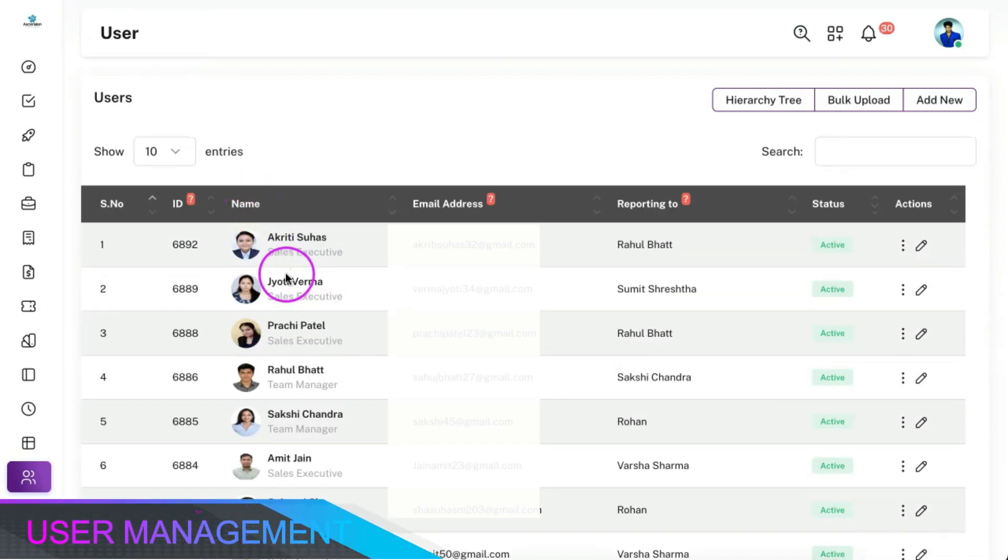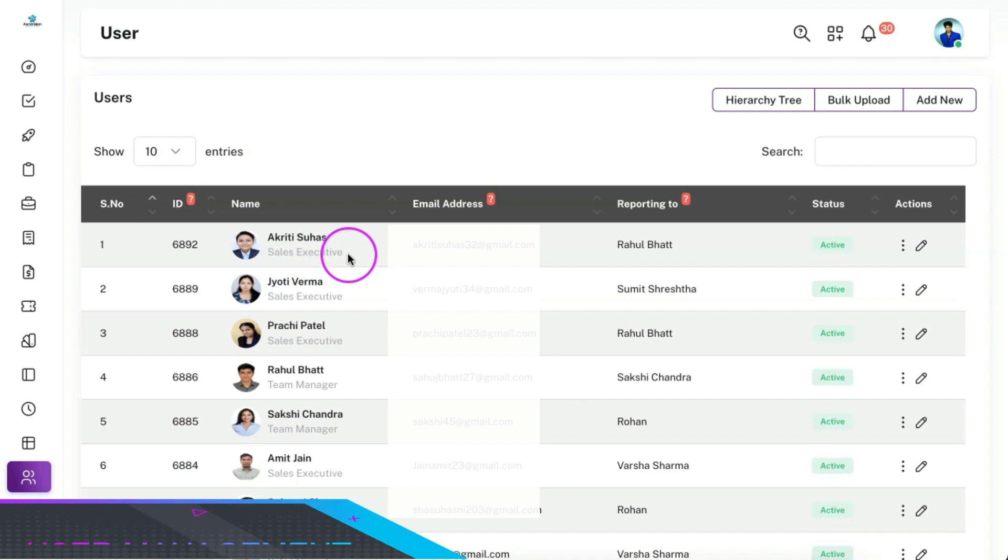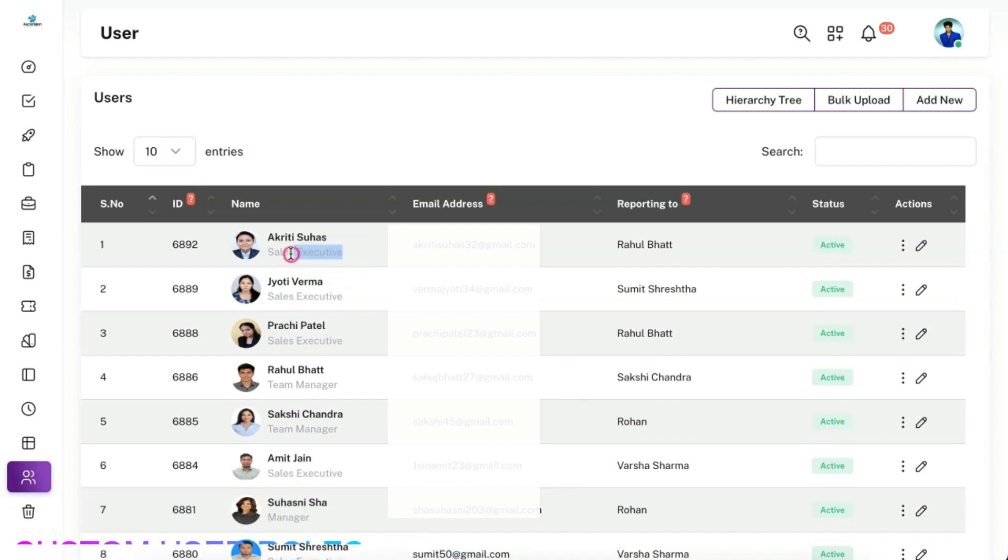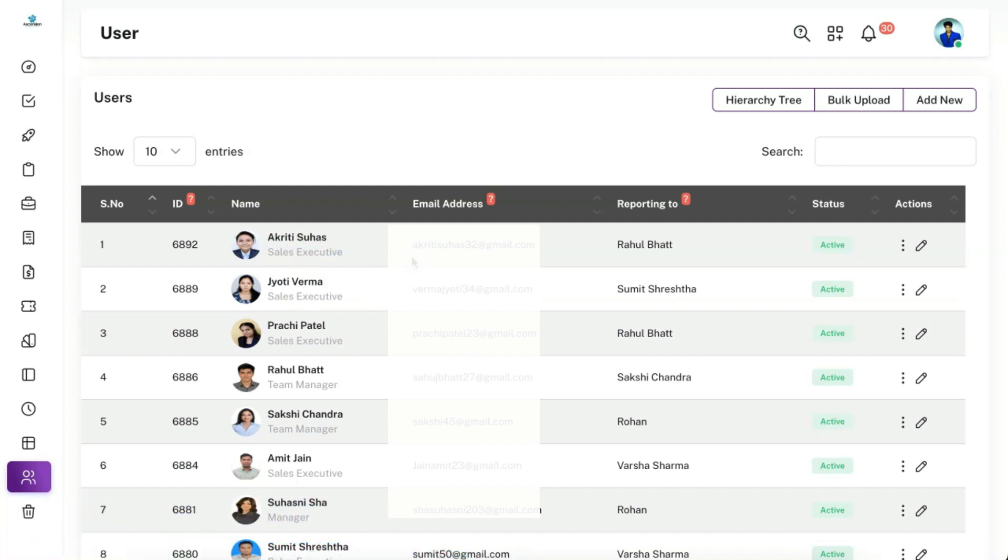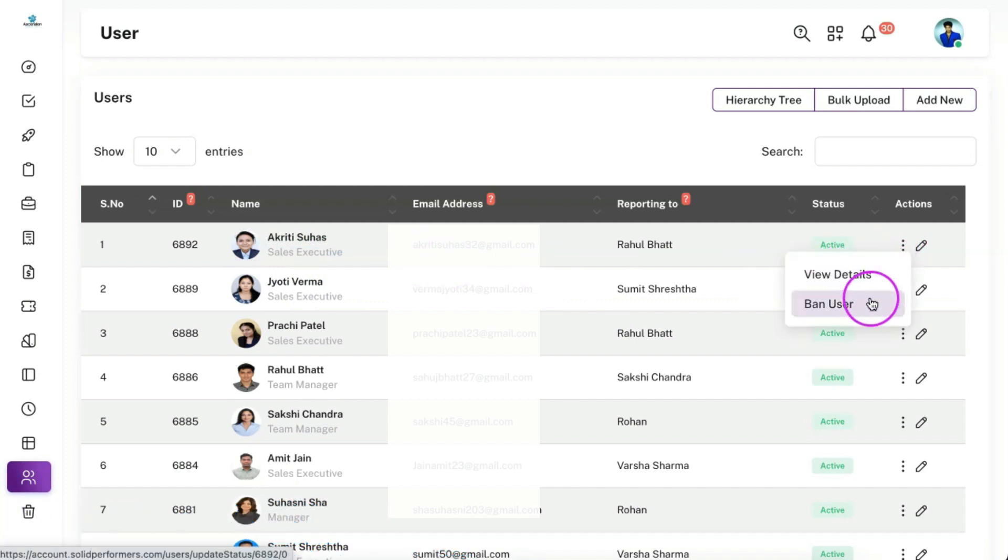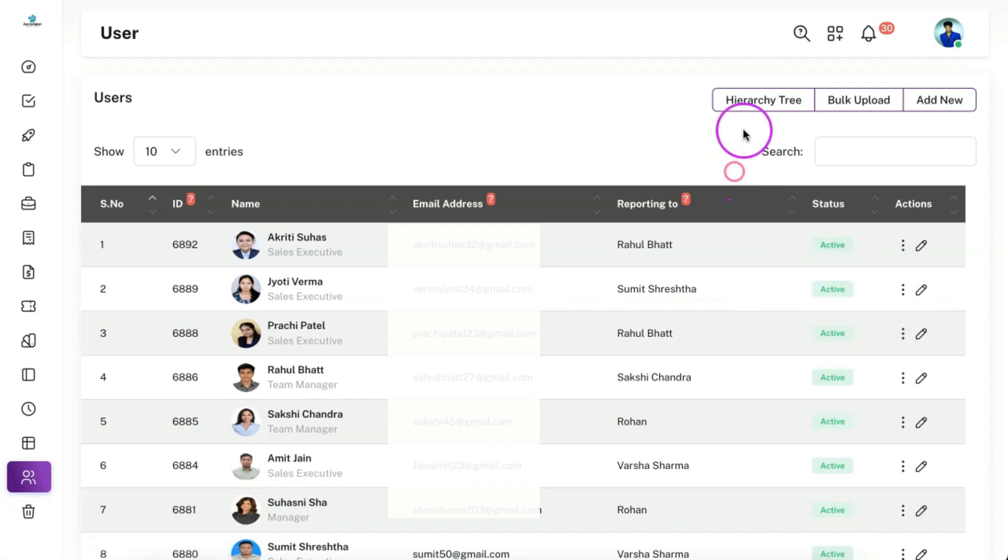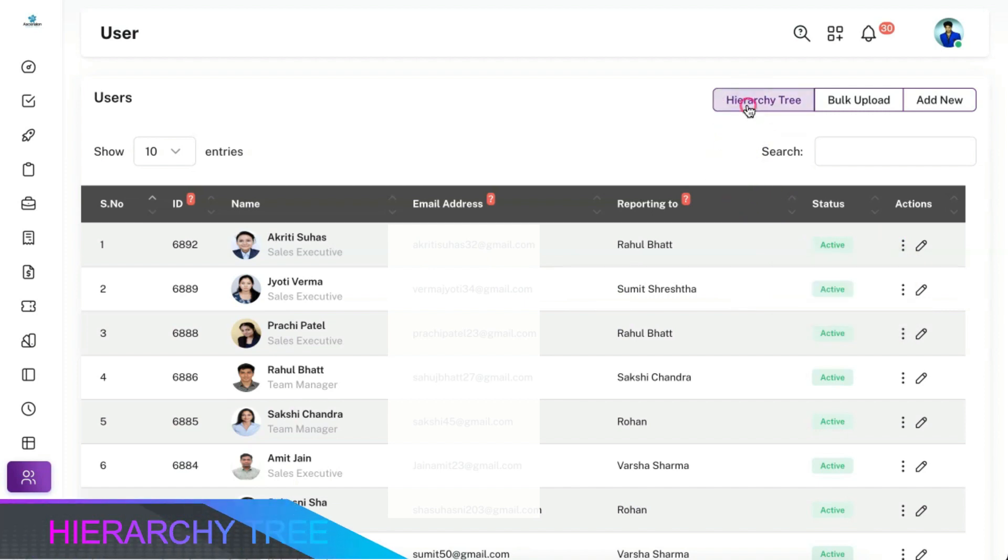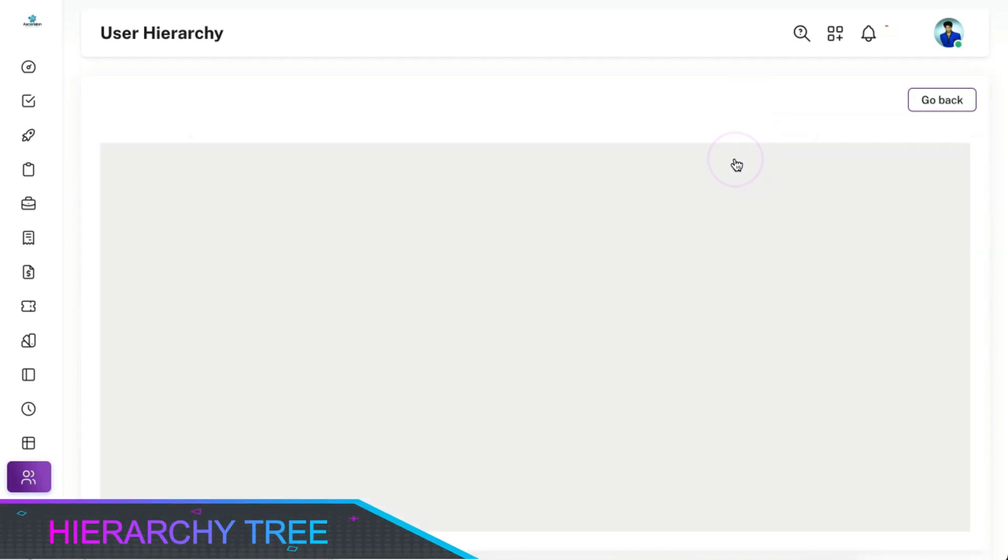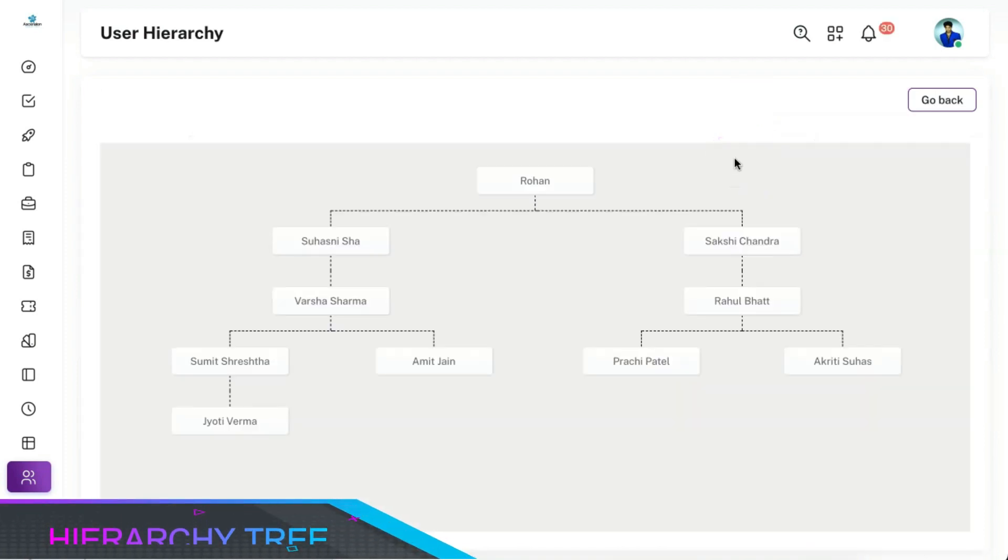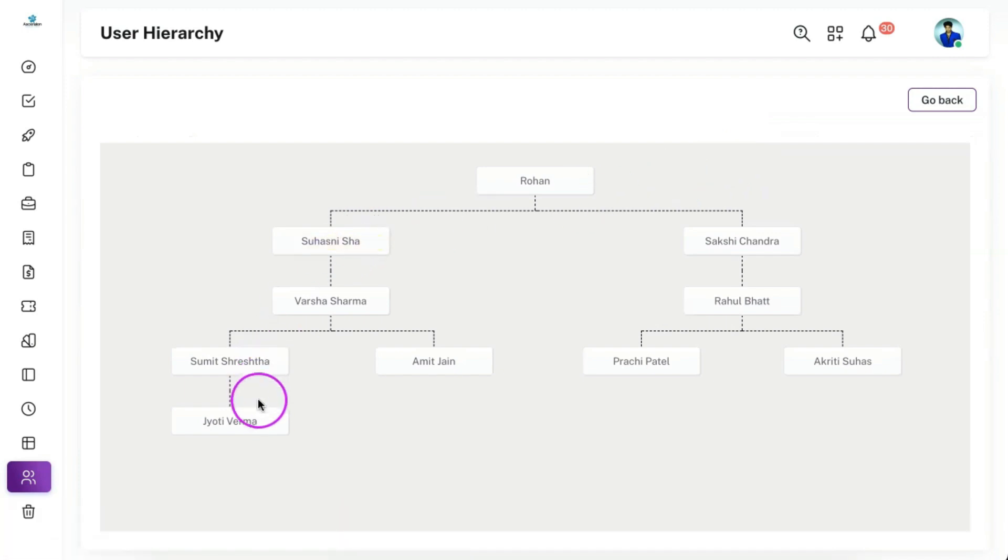You can add a user and assign a user role while creating the user. The user can be able to perform only the restricted functions as defined in the user role. You can also disable any user access as per your need. Our system also provides you with the user hierarchy tree for easy understanding.